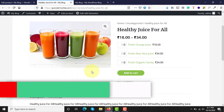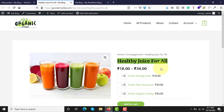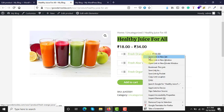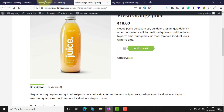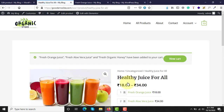Now it looks much better. If a customer clicks on the product called Healthy Juice for All, they will have the option of three products: Fresh Orange Juice, Aloe Vera Juice, and Organic Honey. If they click on Orange Juice they can view that product individually. From the grouped product page itself they can order one juice, two juices, or four honey bottles, and then click Add to Cart — ordering three products at once.